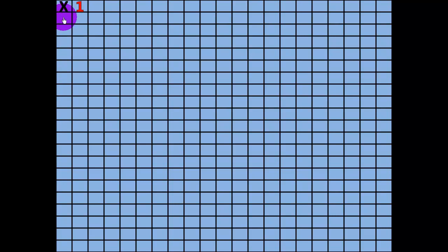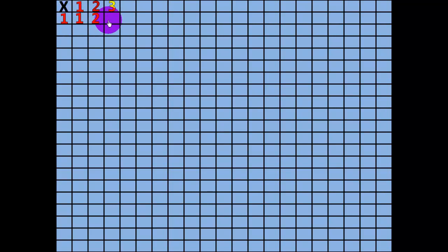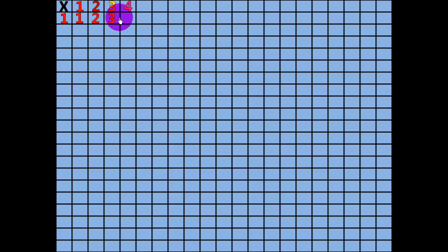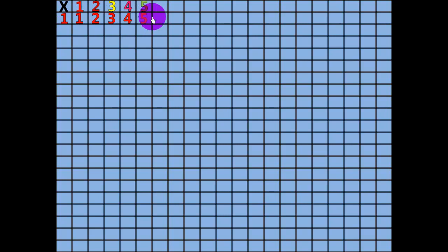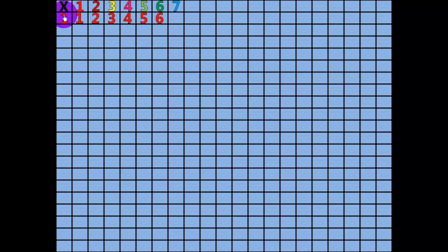1 x 1 equals 1. 2 x 1 equals 2. 3 x 1 equals 3. 4 x 1 equals 4. 5 x 1 equals 5. 6 x 1 equals 6. 7 x 1 equals 7.